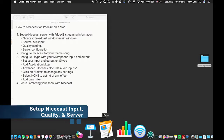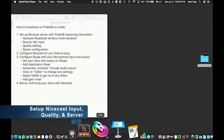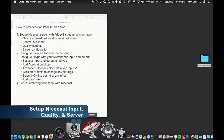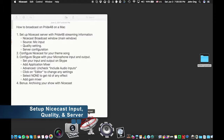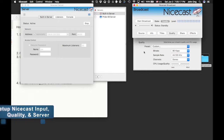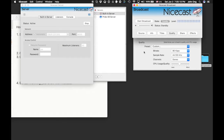The first thing we want to do is set up your NiceCast server. Launch NiceCast. You can buy the software or download it and use it as a trial. There's a little static after a certain amount of minutes — I believe it's 60 minutes — and you start to hear static, so be mindful of that.